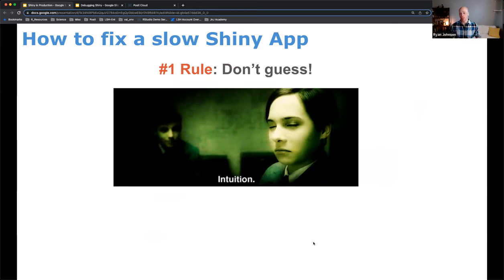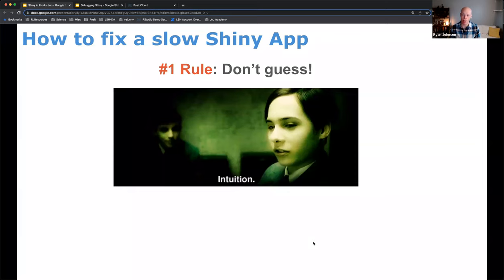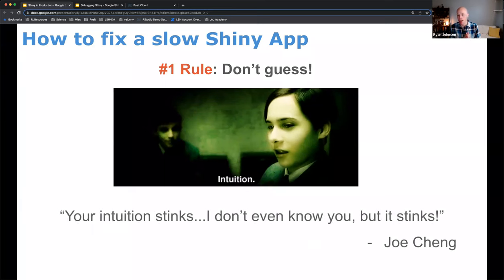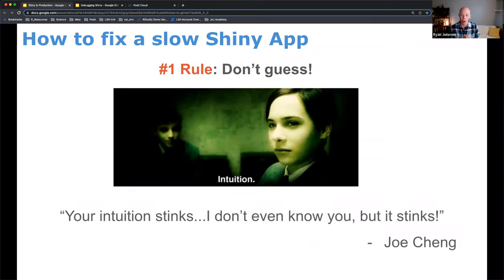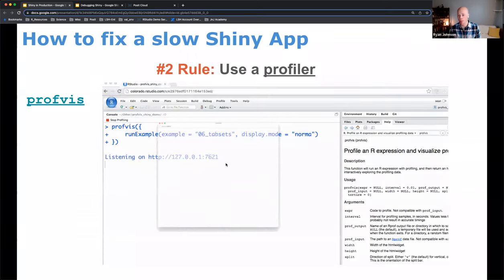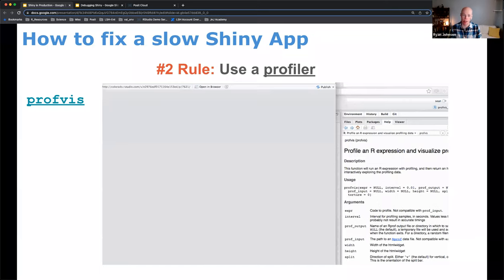This process of looking at every step of your chef's process and figuring out what's slow and what's fast is known as profiling, and we can do this within Shiny applications as well. Before diving into how to profile a Shiny application, there's one important rule: don't guess. Even if you are the primary developer, there's never any reason to guess what's slow. As Joe Cheng said: don't use your intuition — it stinks. There are tools that will tell you exactly what's slow.